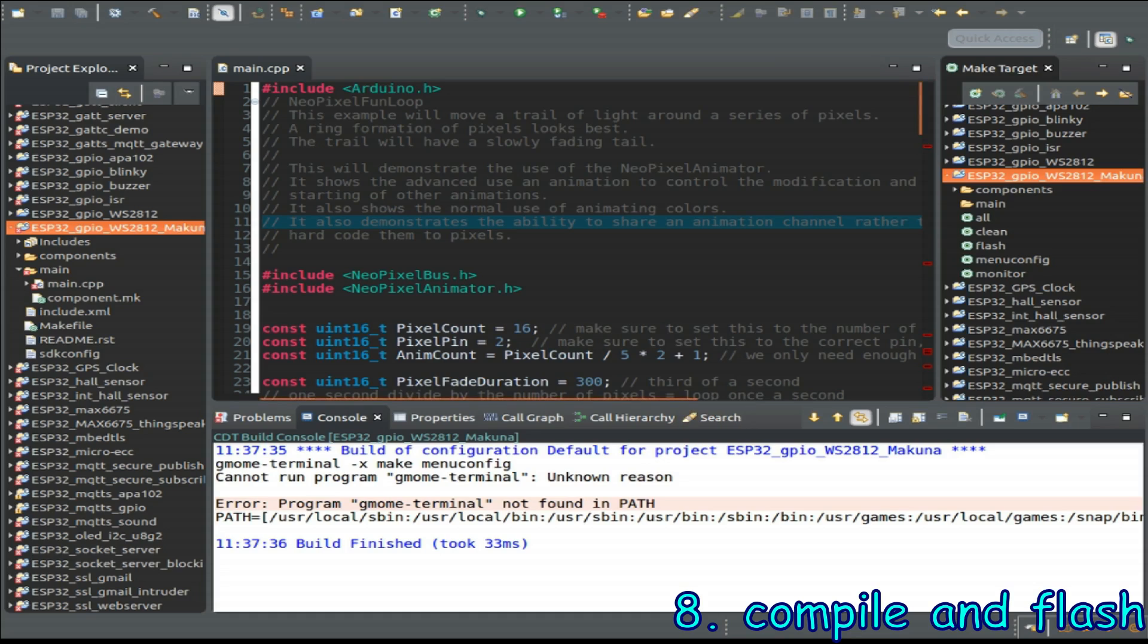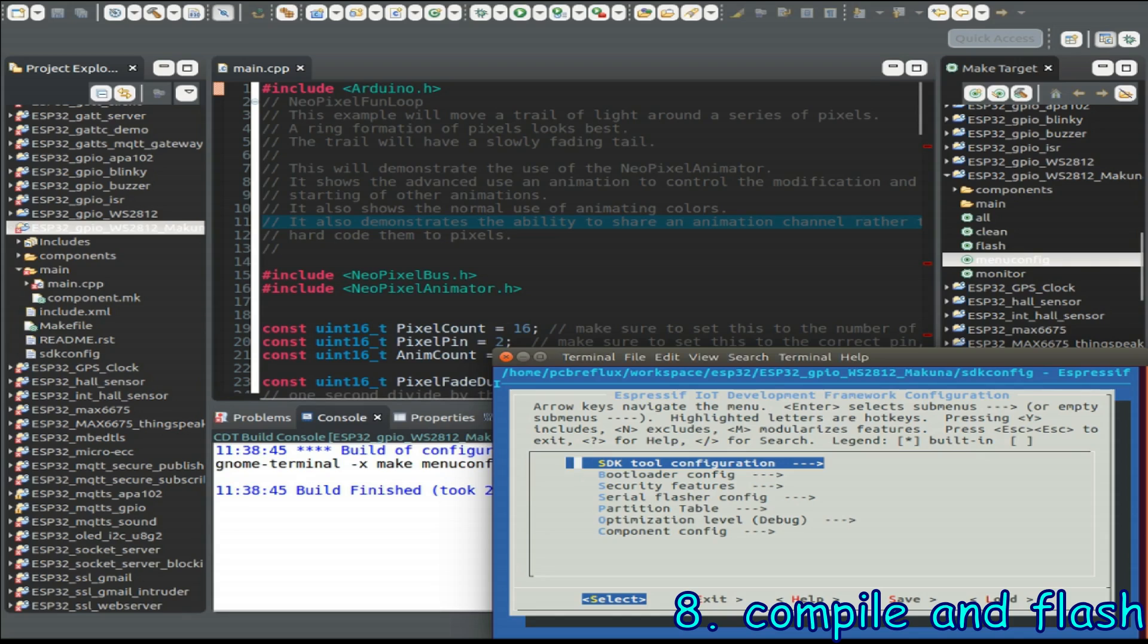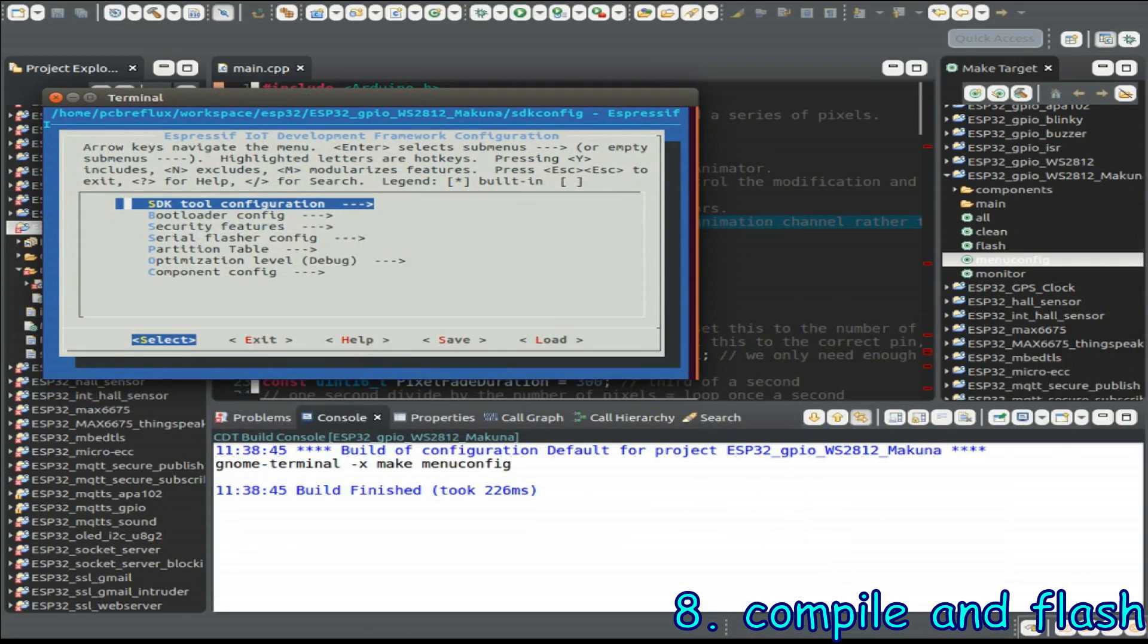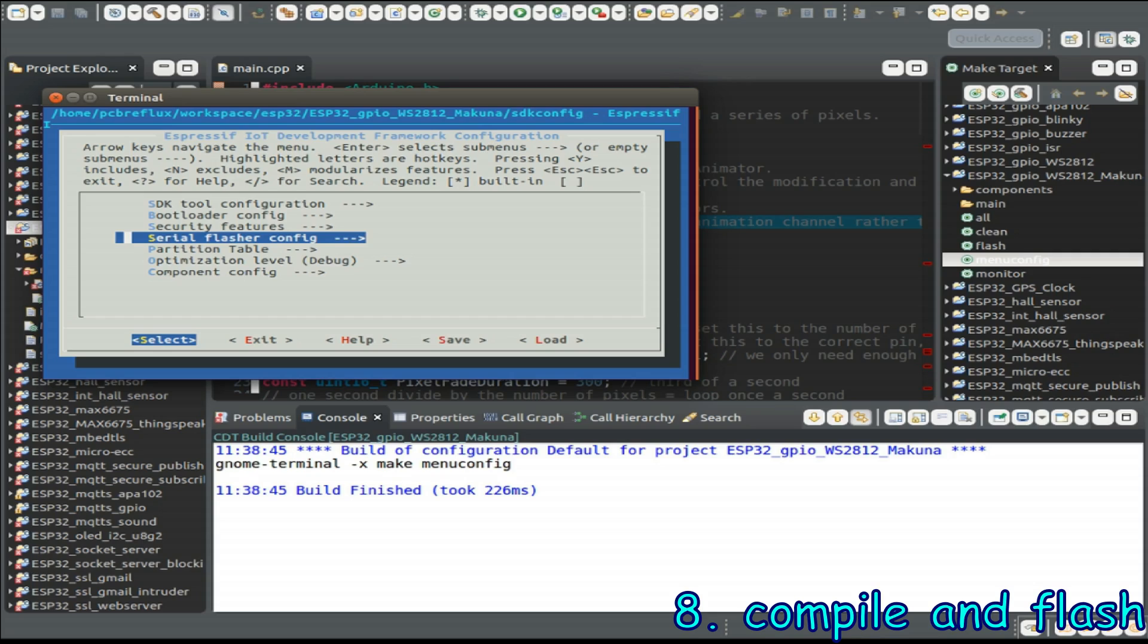We do the same for make flash and also for make monitor and now let's prepare our new compile with Eclipse IDE by opening the make menu make target and as you see it's opened a new terminal window and we can go to the whole configuration of our project example.